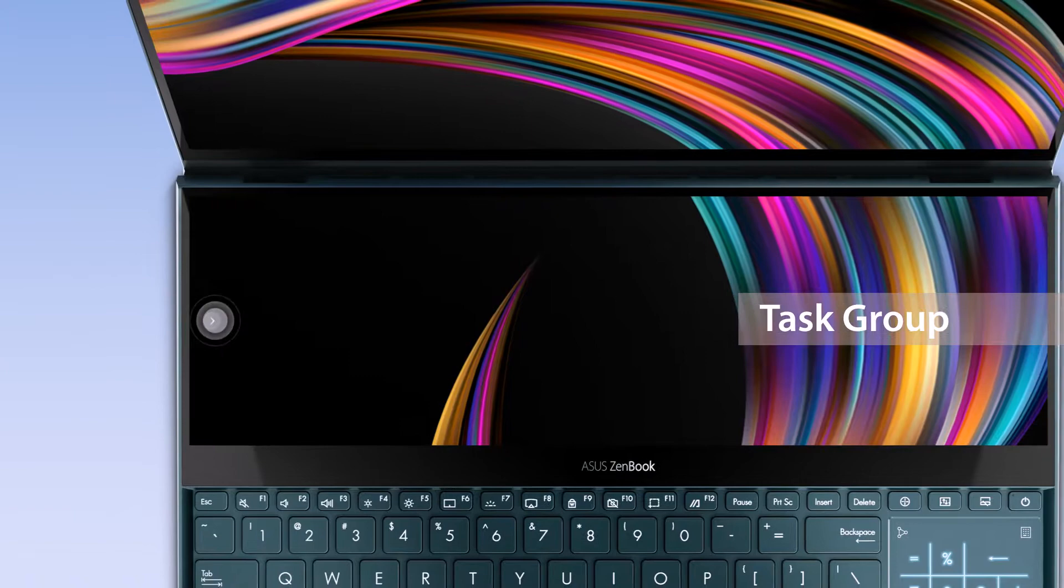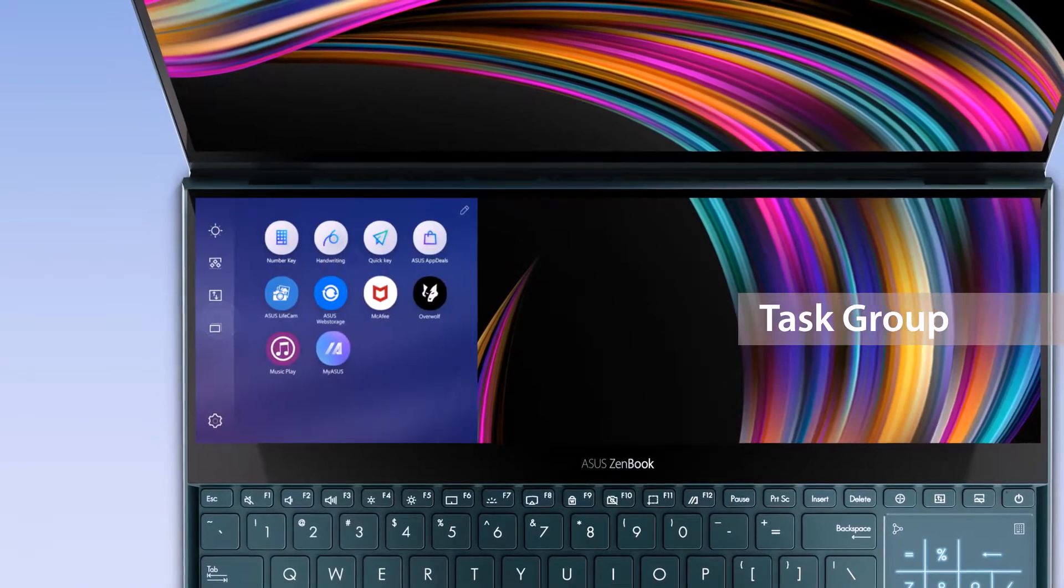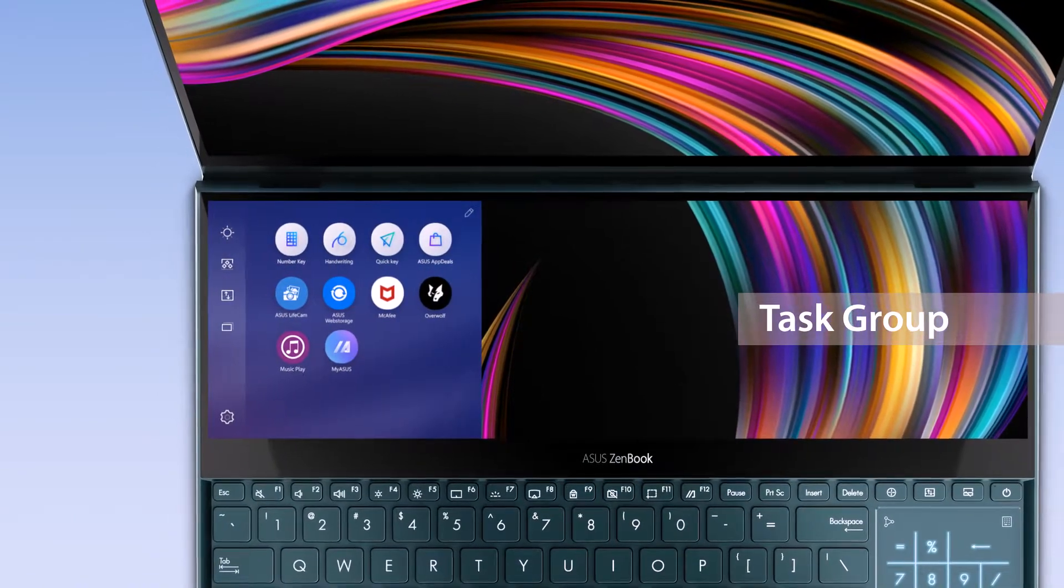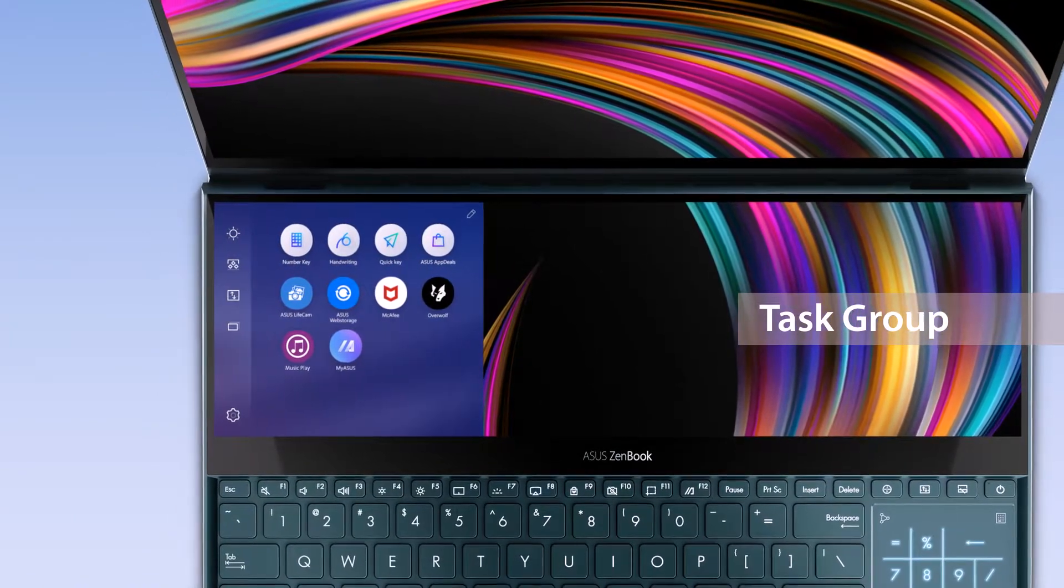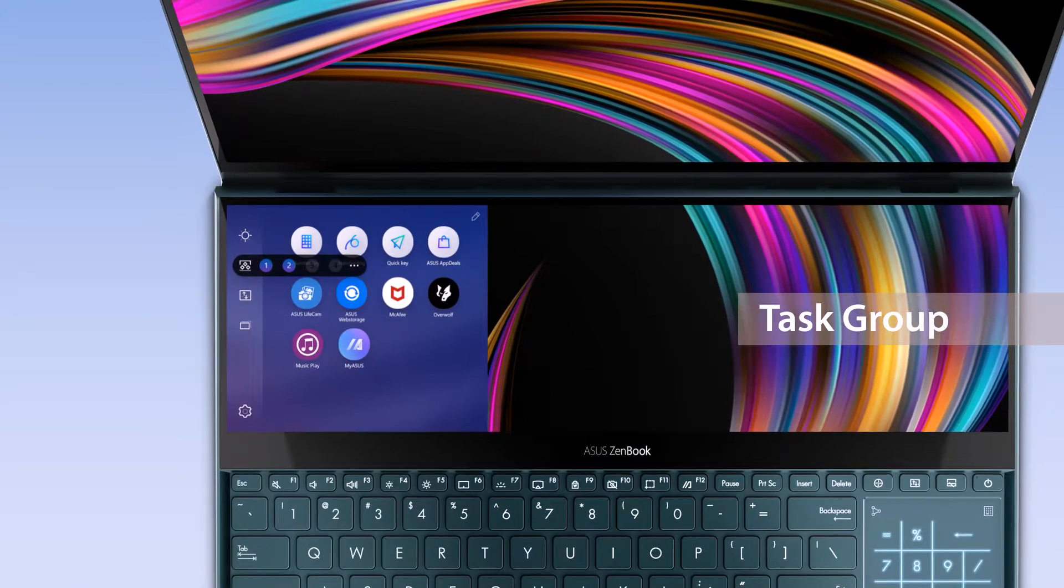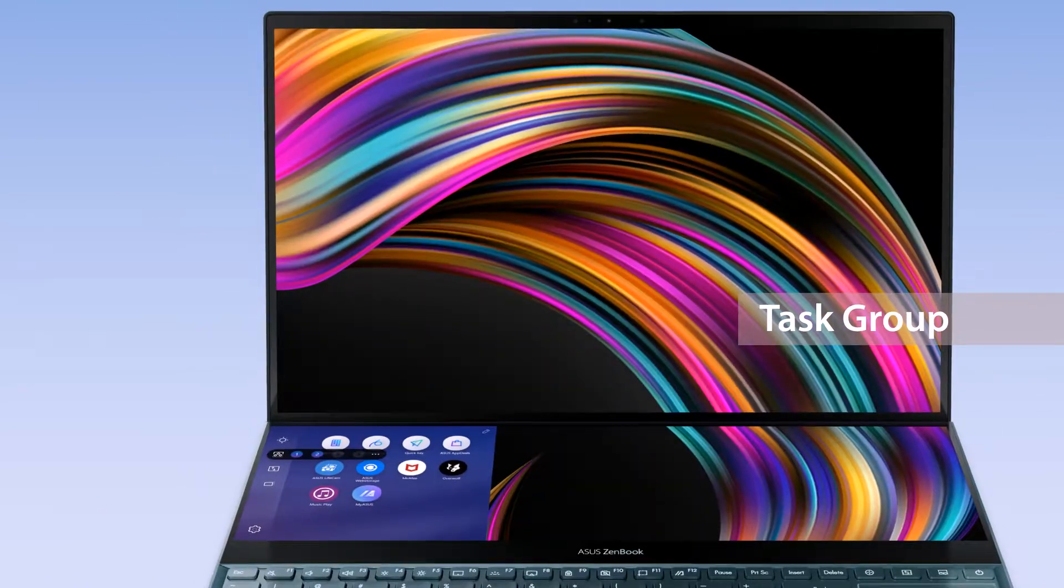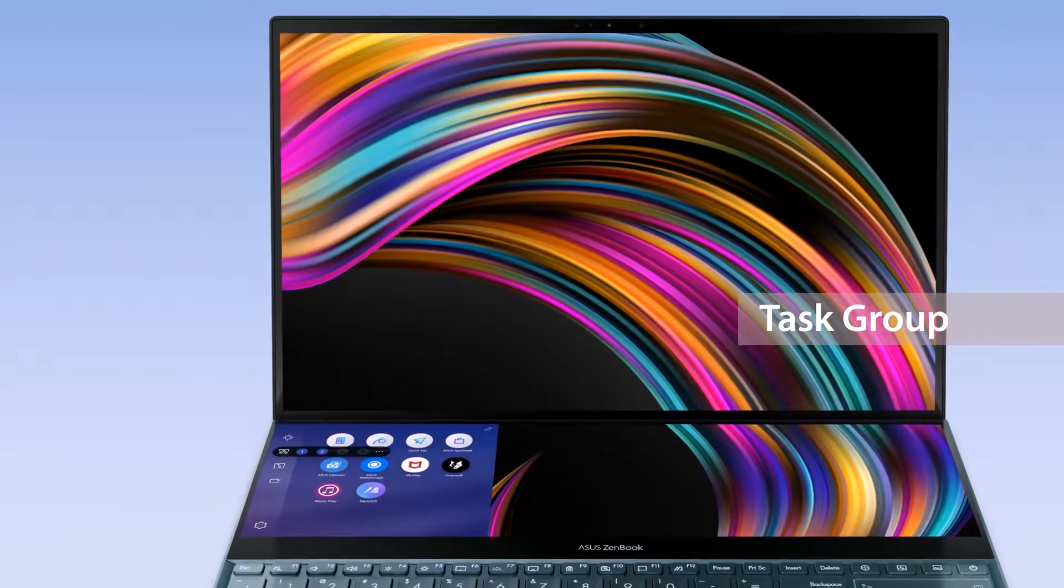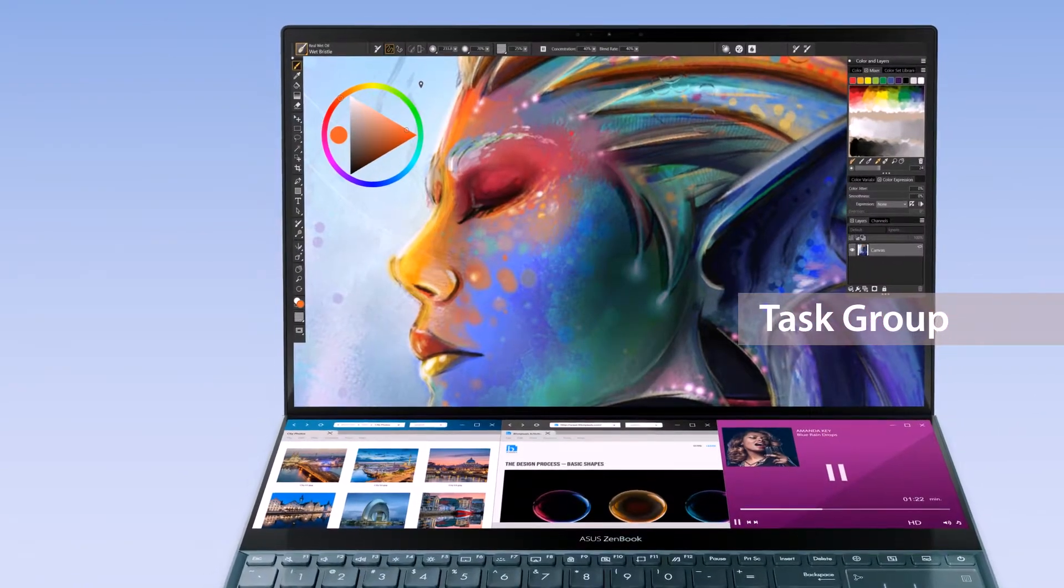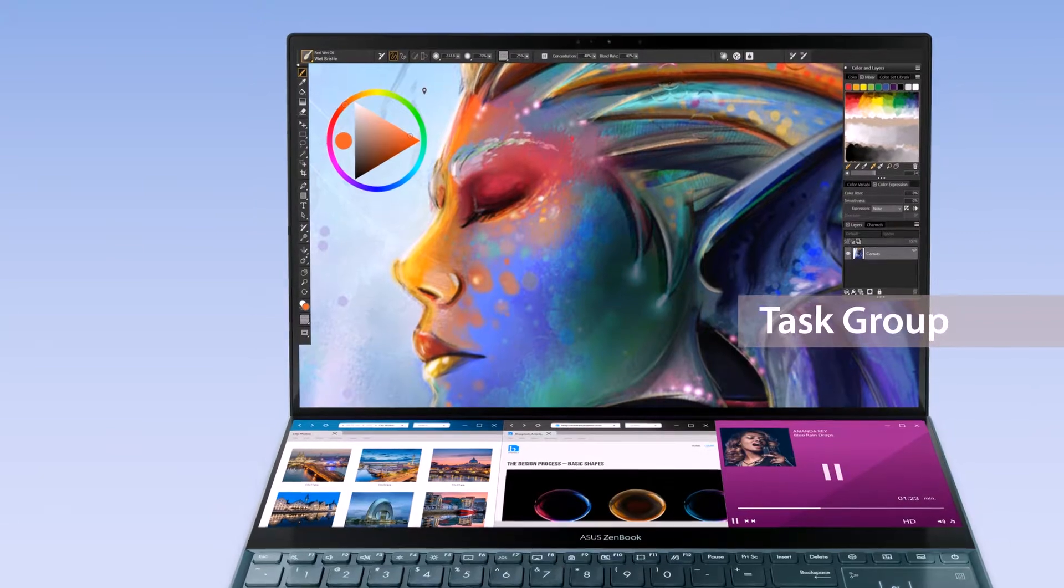The Task Group function lets you personalize hotkeys and open up to five apps on both screens with a single tap. Select Task Group on the ScreenPad Plus launcher and get started in an instant.